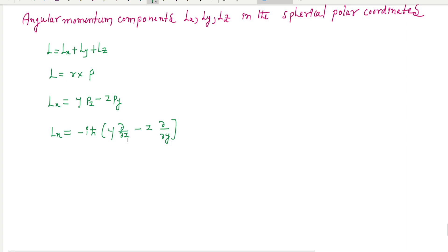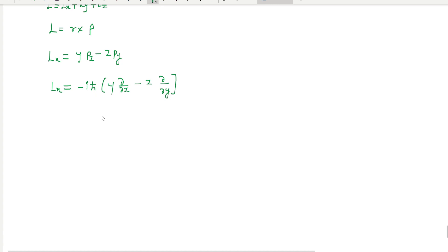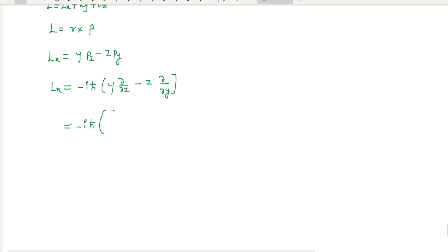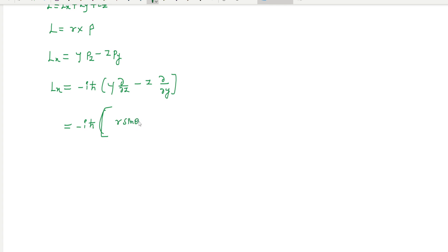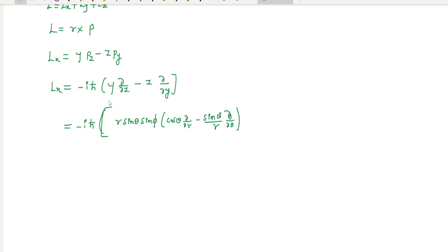We know ∂/∂Y and all these things we know, and I am going to substitute these values. Y is R sinθ sinφ, and the expression involves cosθ divided by cosθ. So this is ∂/∂Y. Then Z is equal to R cosθ.